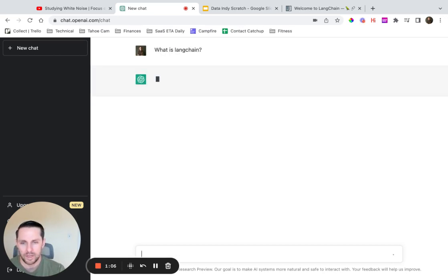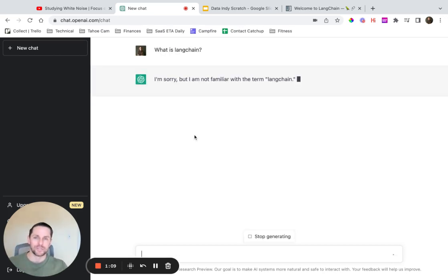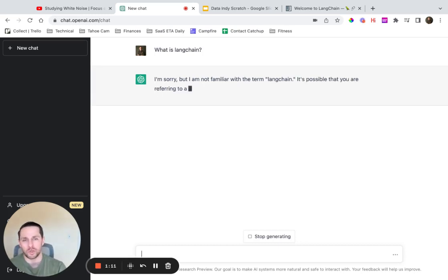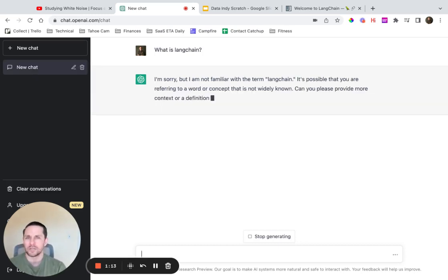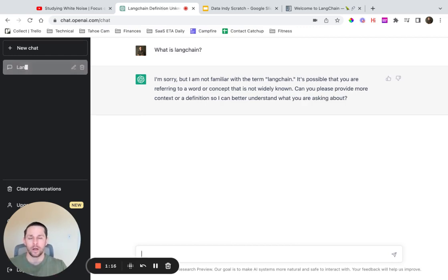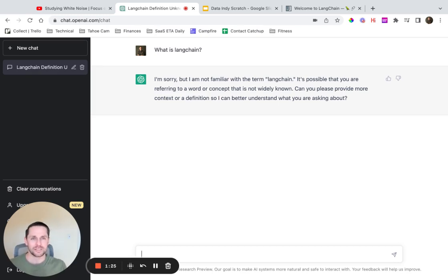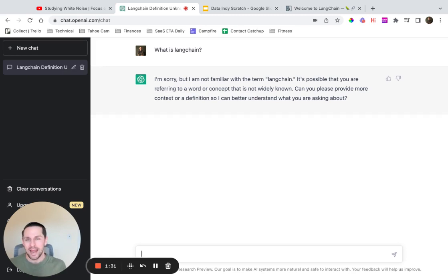We'll see what it says. It says: 'I'm sorry, but I'm not familiar with the term LangChain.' Why could this be? Well, it's because LangChain is a more recent library. Harrison — one of the creators — said he went full time on it just three weeks ago, so this is something like January 2023. This is new, and ChatGPT has not been trained on data more recent than around 2021.